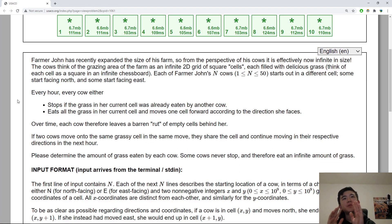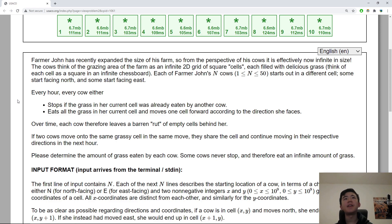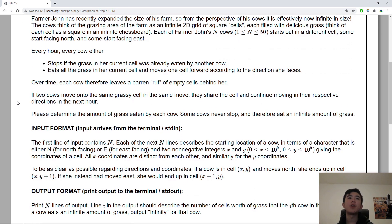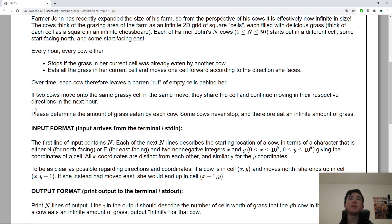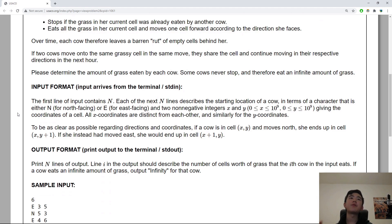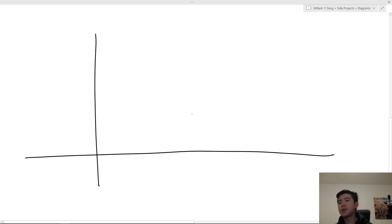I probably should actually read the entire problem here because it's going to explain it better than I can. Farmer John has recently expanded the size of his farm, so from the perspective of his cows it is now effectively infinite in size. The cows think of the grazing area as an infinite 2D grid of square cells each filled with delicious grass. Each of Farmer John's N cows — N is between 1 and 50 — starts out in a different cell. Some start facing north and some start facing east. Every hour every cow either stops if the grass in her current cell was already eaten by another cow, or eats all the grass in her current cell and moves one cell forward. Please determine the amount of grass eaten by each cow.